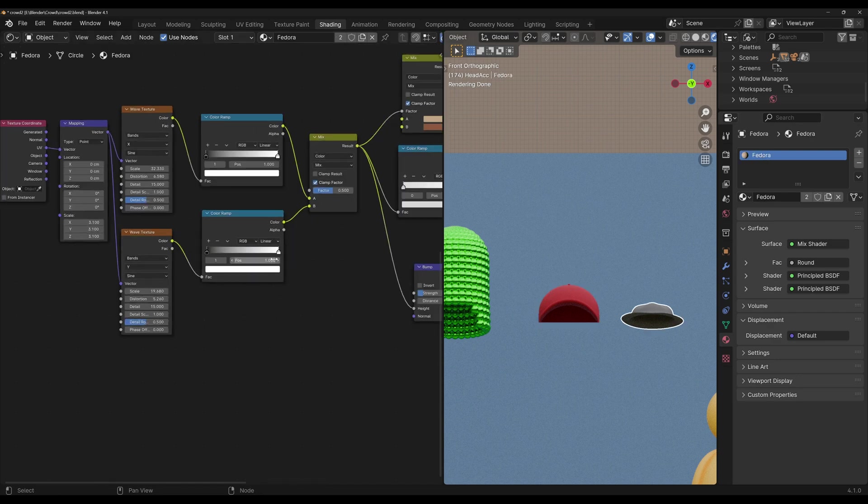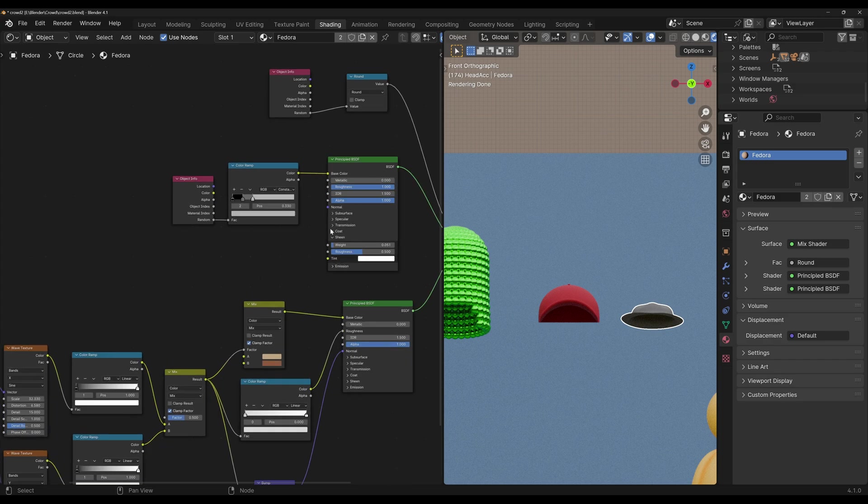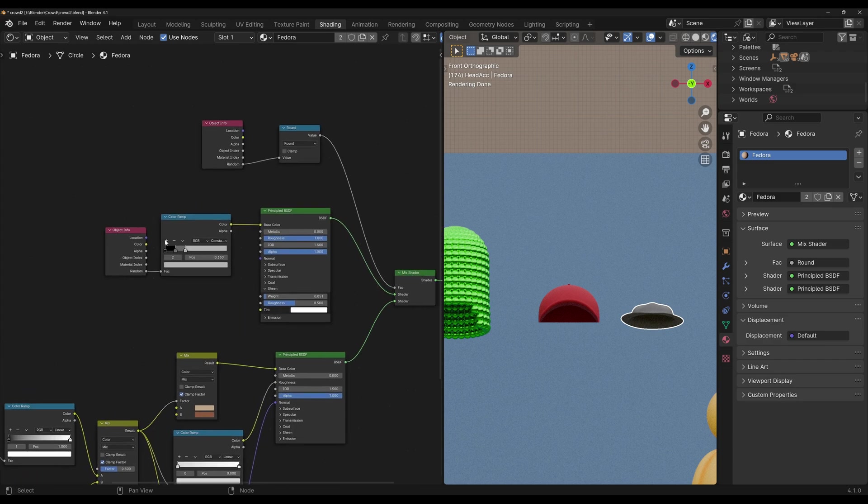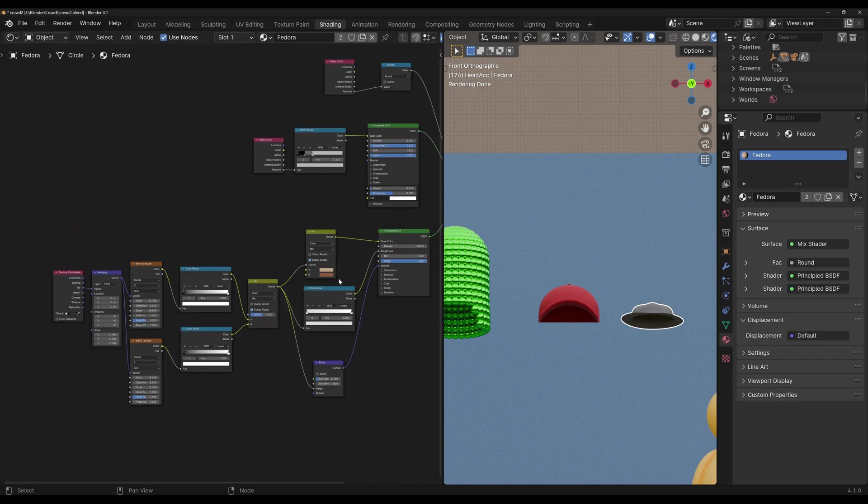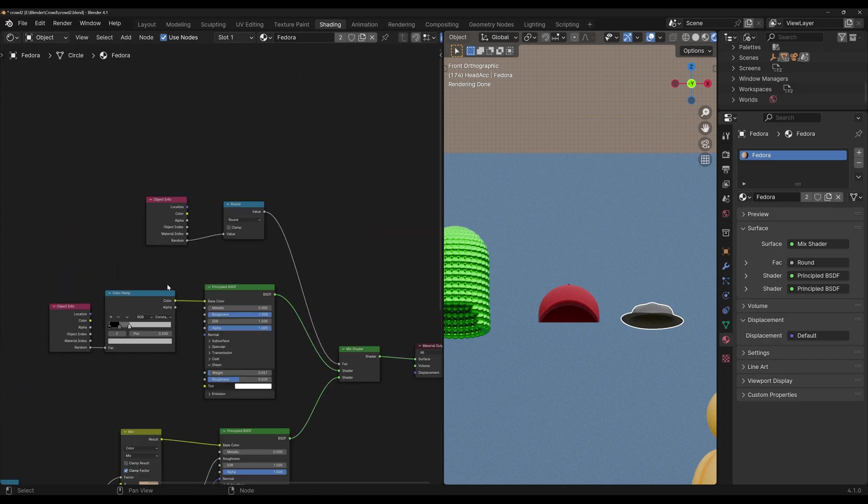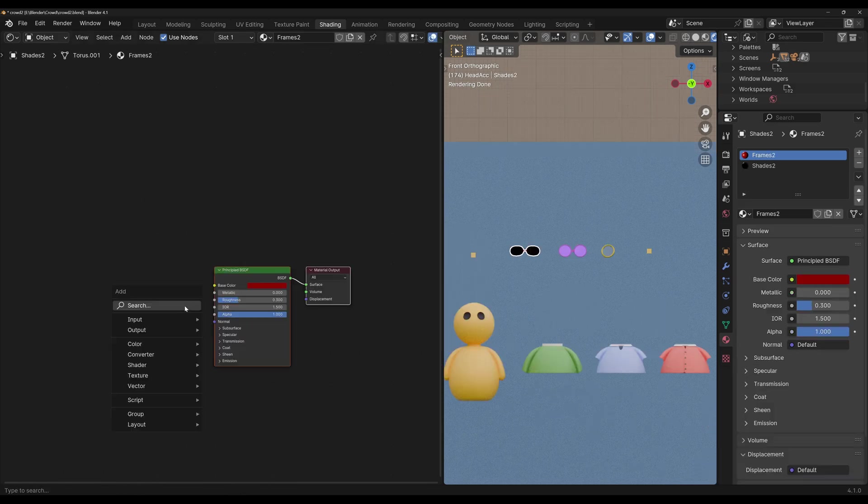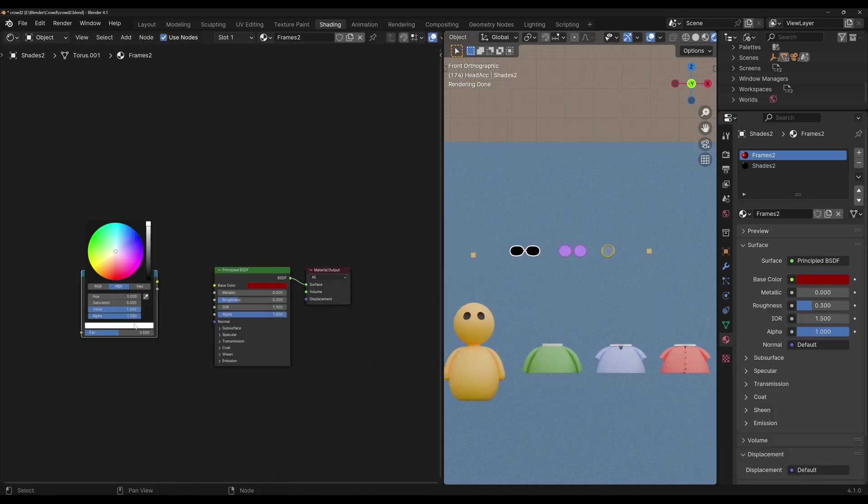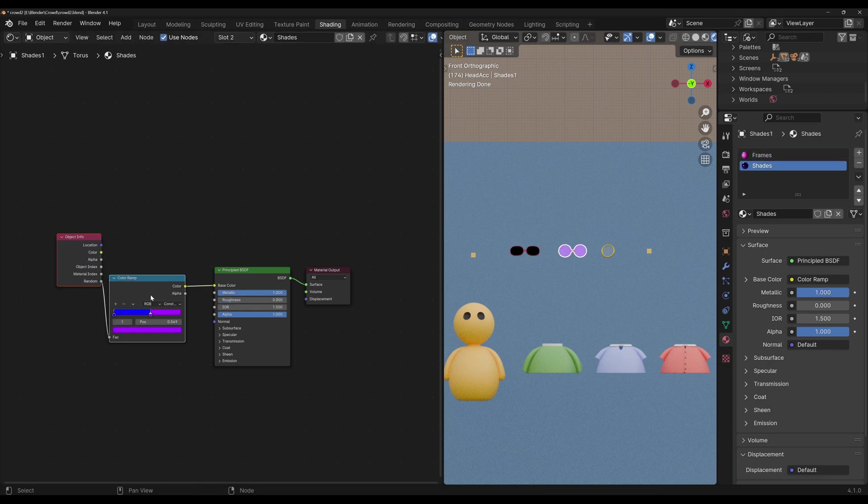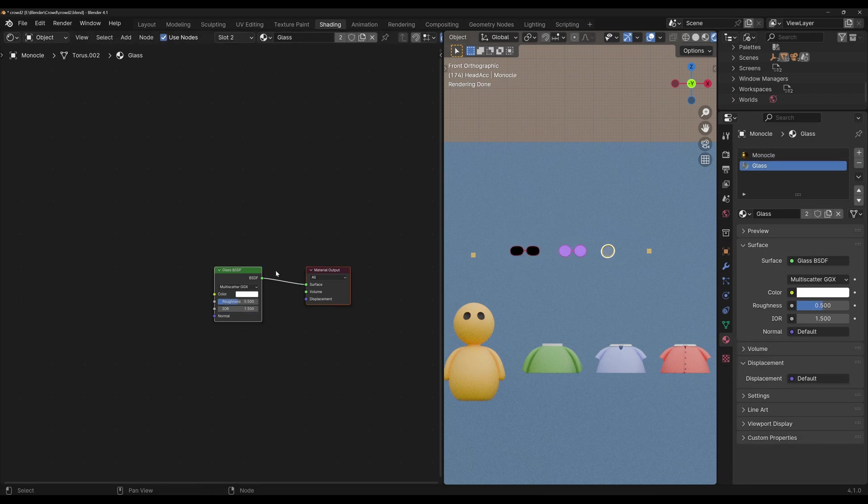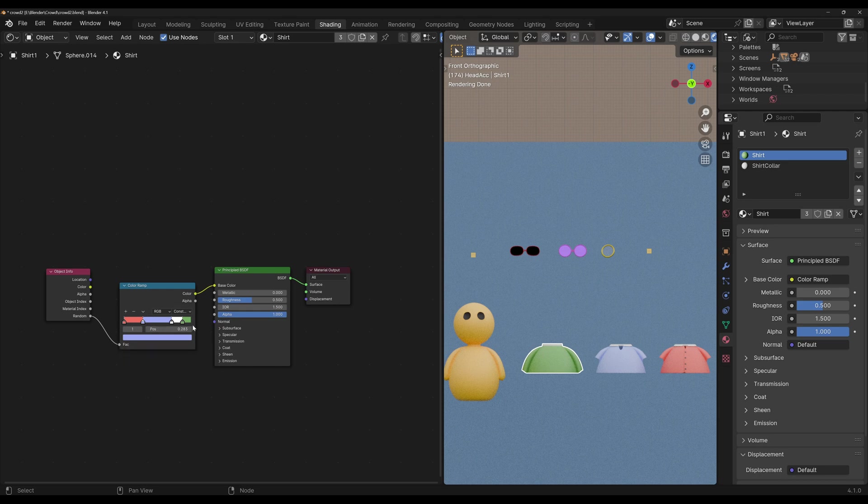Then the rest of the materials is pretty straightforward. The fedora has two materials, one solid with three different colors, and a very simple burlap material. Again, we're selecting between both with a round node. These shades have only one material, and I think I can add at least one more color. Then the other frame has two colors, the monocle just the one, and the shirts all use the exact same material. It's just a solid material that chooses one of four colors.